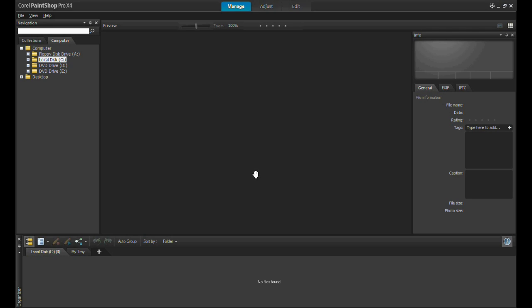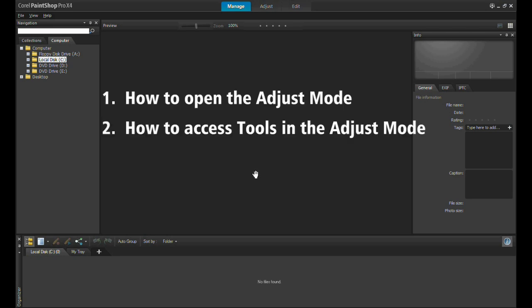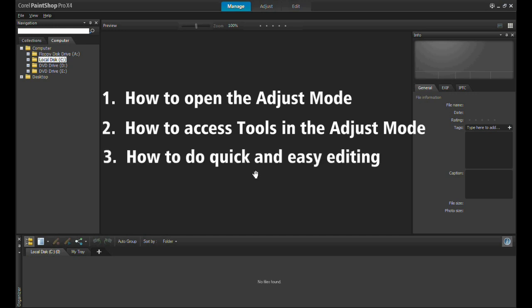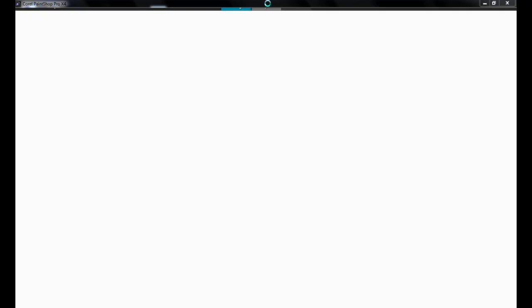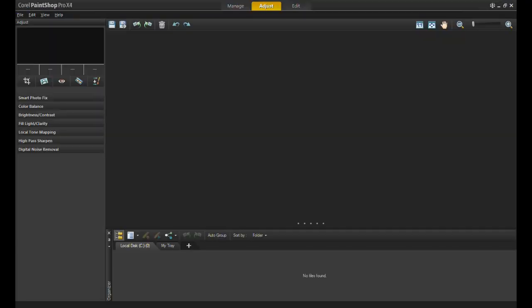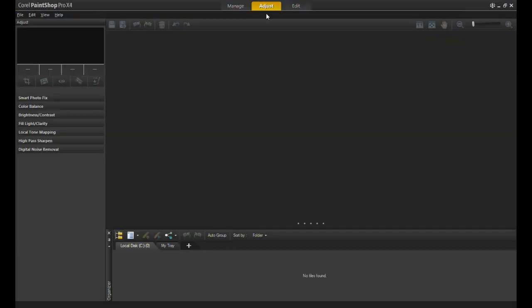These tools are especially grouped to allow you ease of access. Today I will show you where to locate the Adjust Lab, a quick overview of where to find the tools you need, and how to do some quick and easy editing. First, click on the Adjust tab at the top of the workspace. Next, you'll want to find your picture. Click on the icon that looks like two files, one on top of the other.